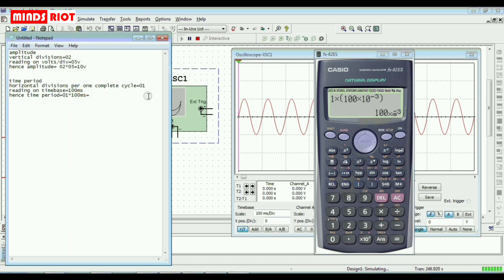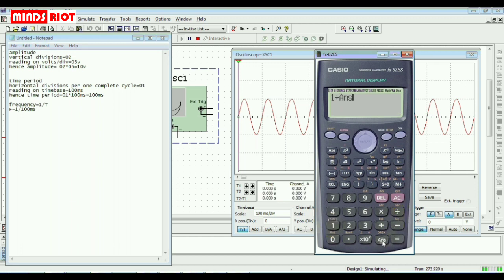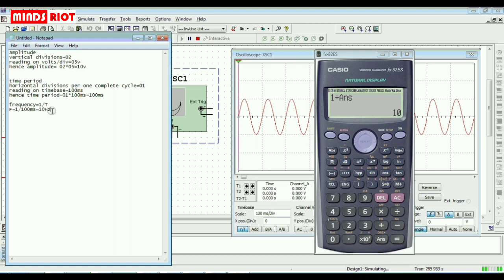Now, calculation of frequency. Frequency is the reciprocal of time period: 1 divided by 100 milliseconds. The answer equals 10 hertz. This is the frequency of the waveform shown on the CRO screen. Frequency is 10 hertz.